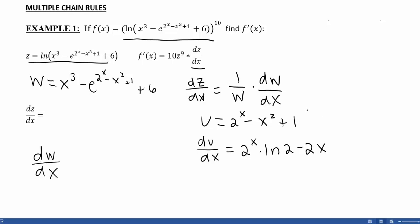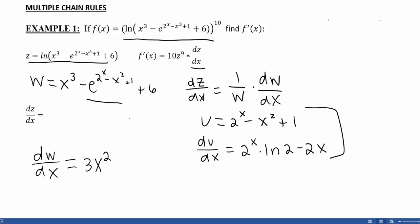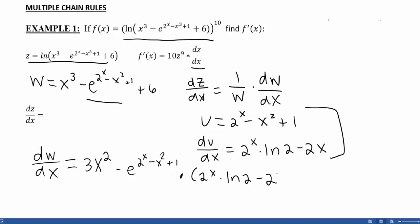So du/dx will be 2 to the x times the natural log of 2, minus 2x. The derivative of 1 is 0. When I go to take the derivative of w with respect to x, I go to the first term and get 3x squared. But for the second term, I need to use a chain rule. So my chain rule gives e to the u times du/dx, which is e to the (2 to the x minus x squared plus 1) times (2 to the x times ln 2 minus 2x). This dw/dx now has to be substituted back in.